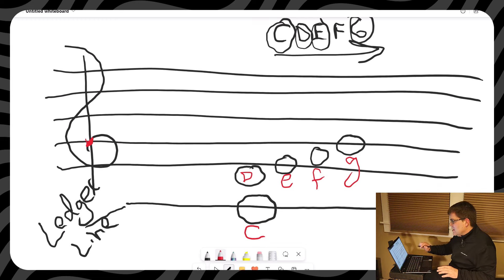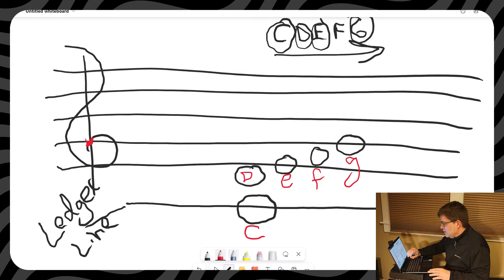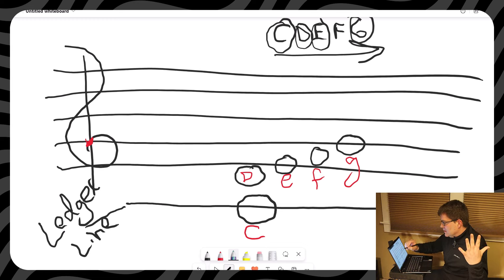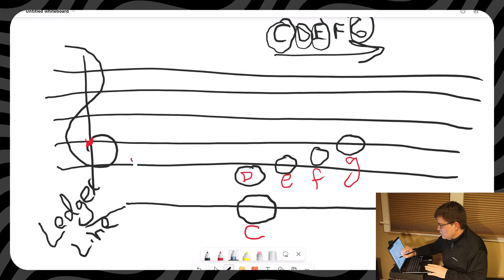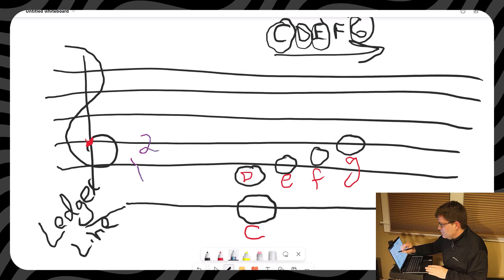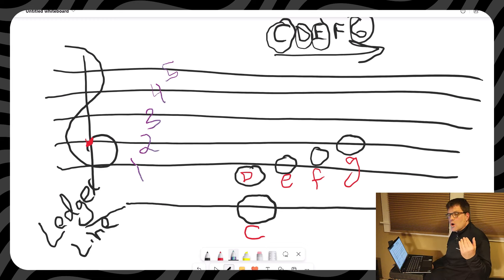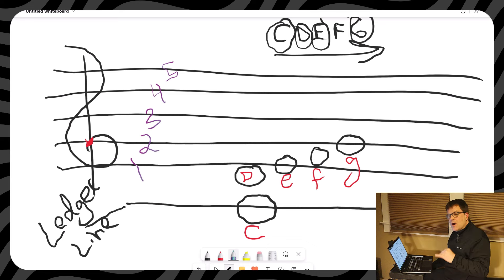Now, let's talk about the lines. The lines of the staff, we have five lines. I'm going to just put them over here. One, two, three, four, and five. Really important, always go from the bottom to top.